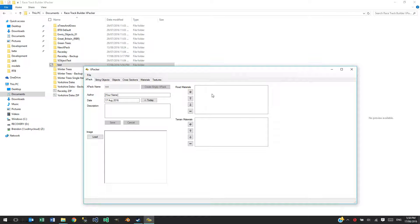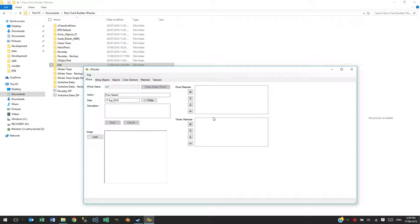On here we can create road materials and terrain materials. Now, this is where X-packs become theme packs. This is where the difference is.